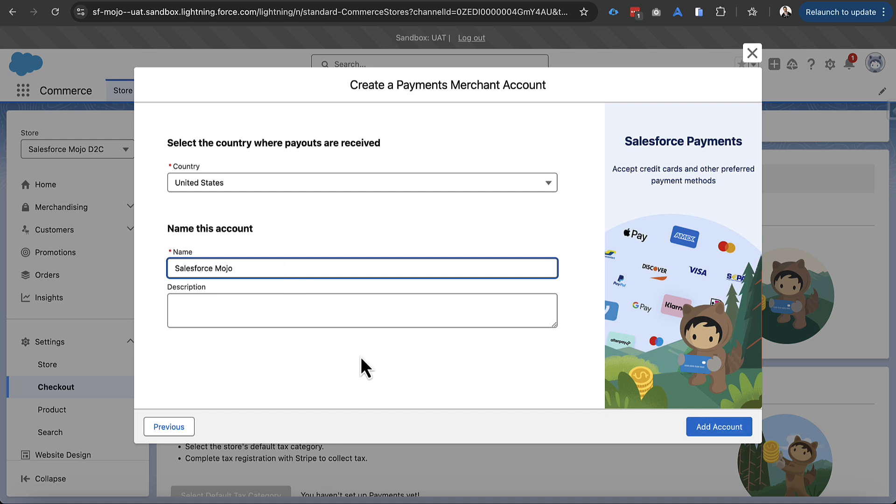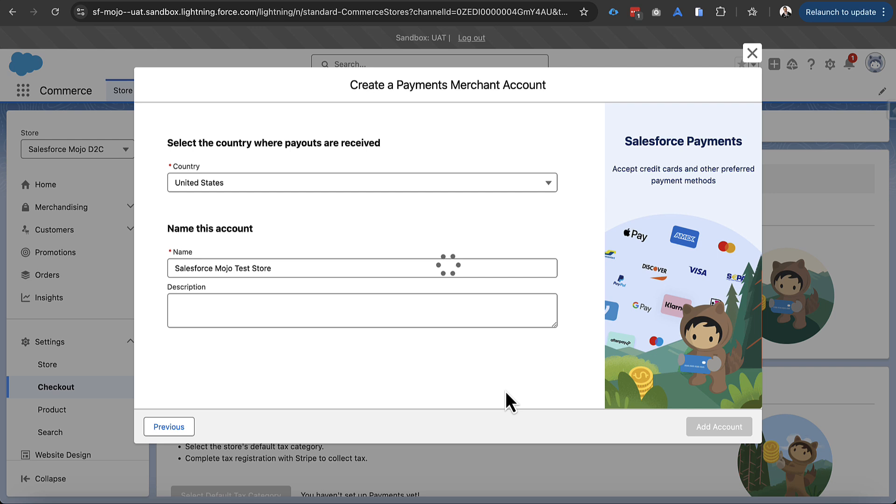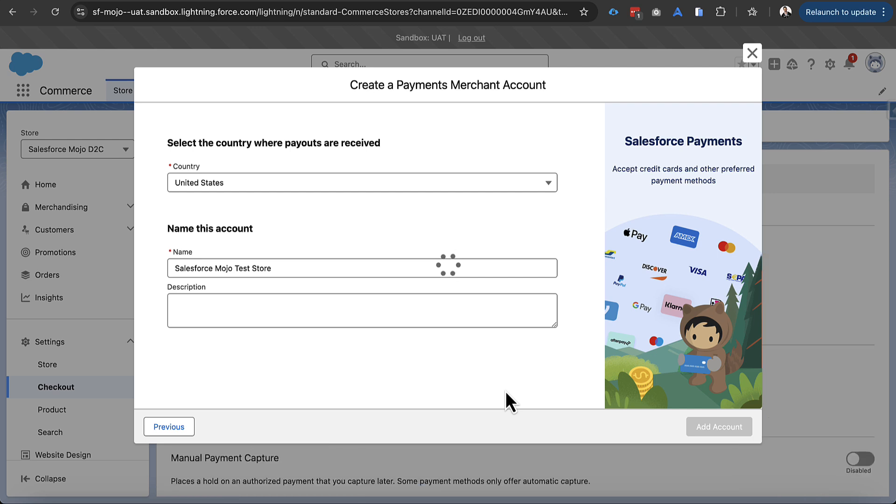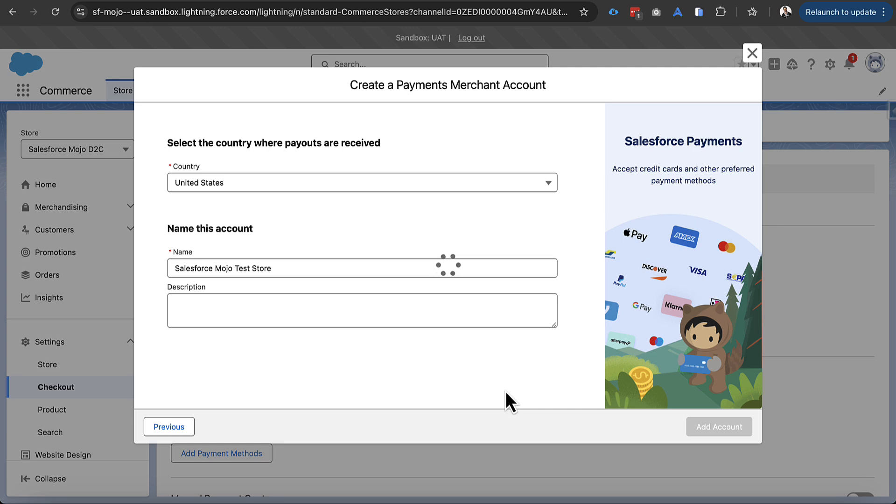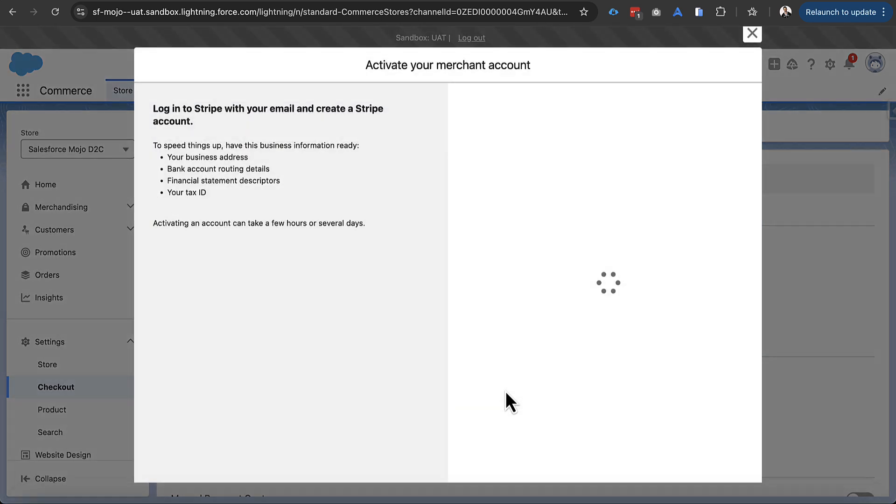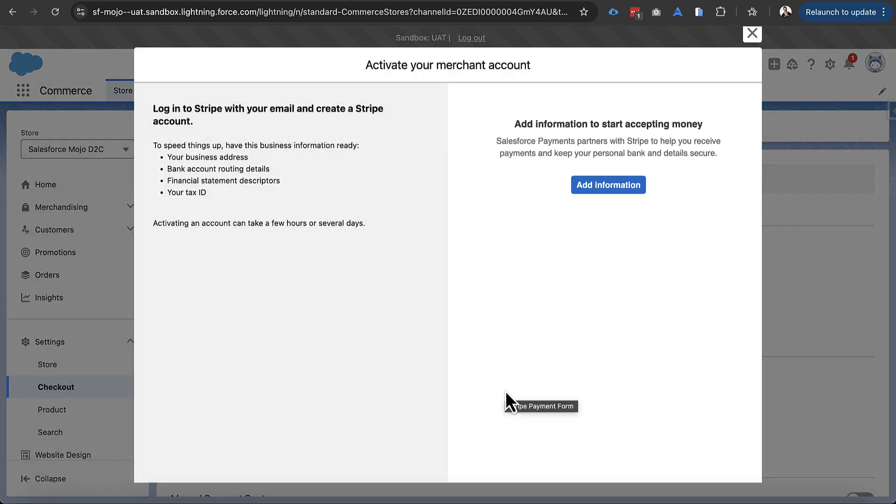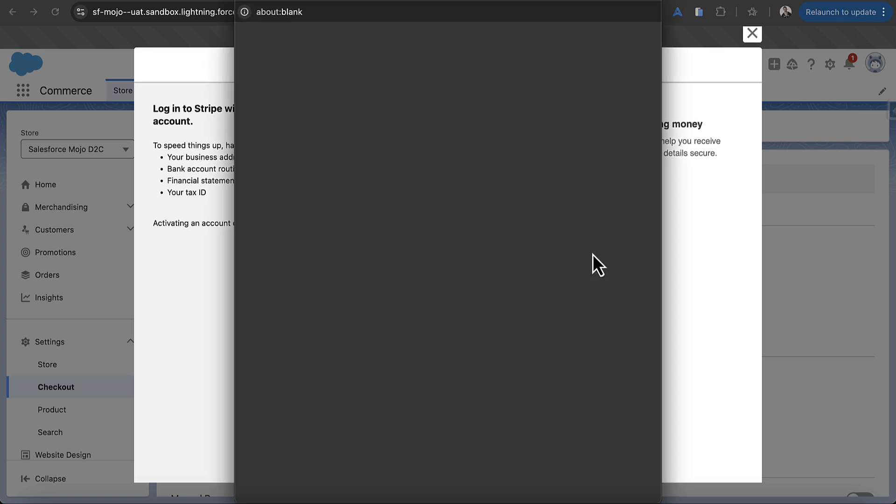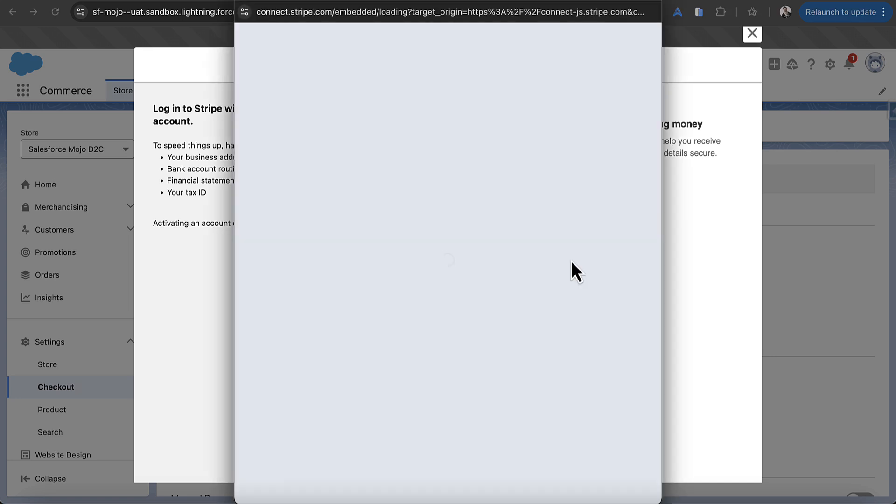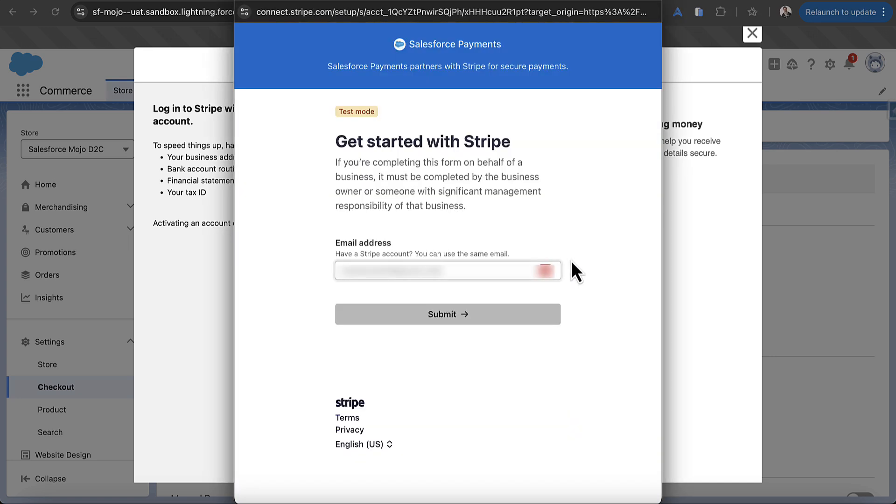And let's call it like test store so we make sure it's a test account here. And we'll click add and then it's actually going to kick us over into a Stripe setup and verification. So once this loads it'll kick us into activating our merchant information. And once we add our information here this is when it's going to connect it into our Stripe account. Now I've already done this on a couple other storefronts. I already have an account in this test mode with Stripe. So I'll put that information here.